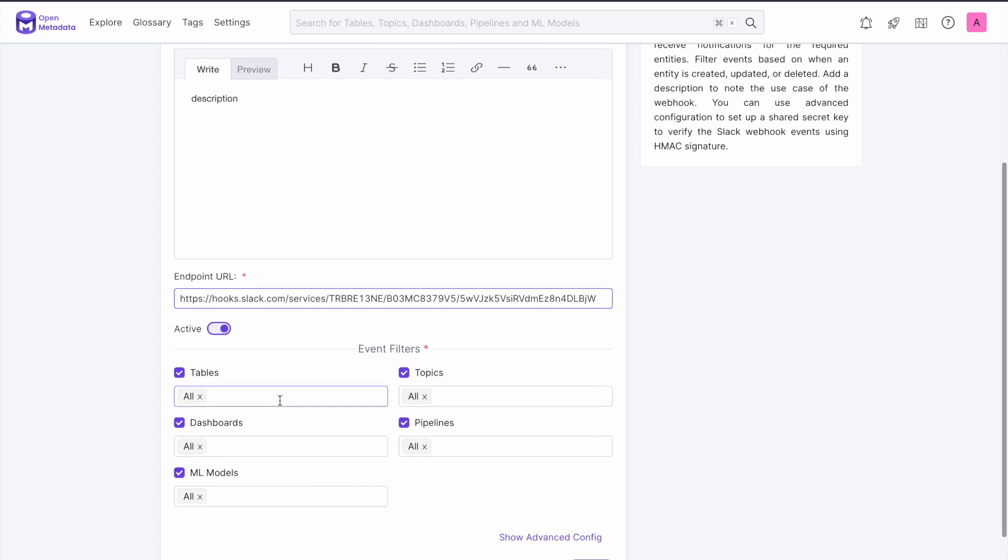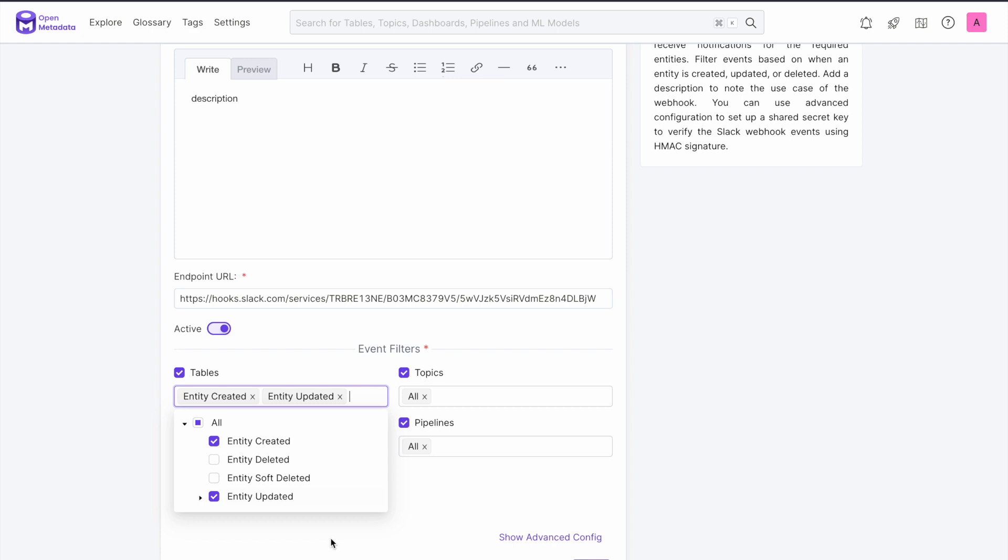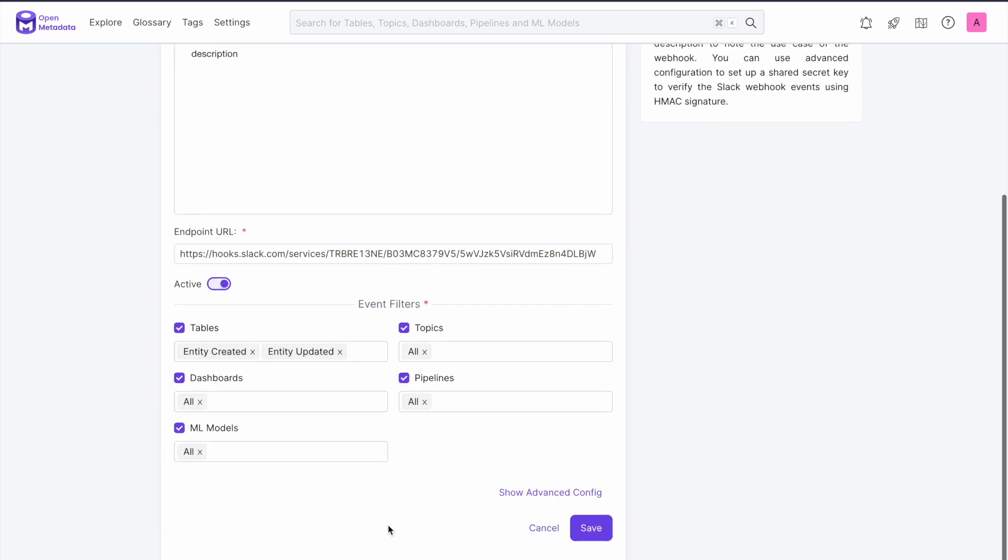Then you can tailor your Slack message to trigger when an entity is created, updated, or deleted. The default for each of these is to ping Slack for all entities, but you can selectively choose which notifications you get for each trigger type.